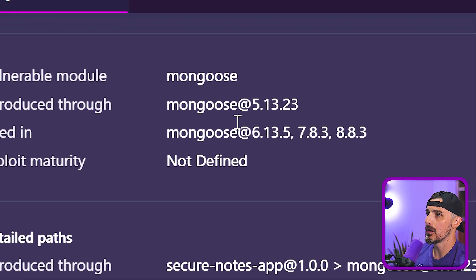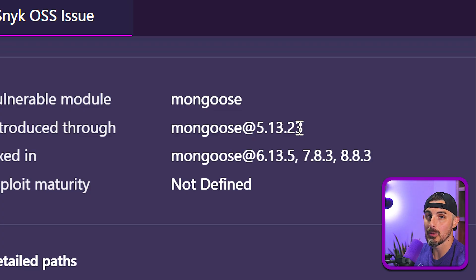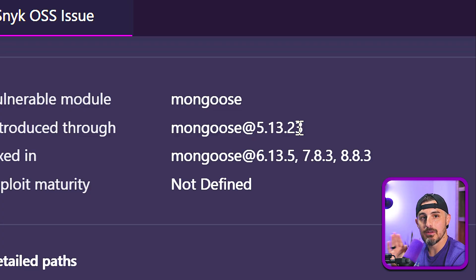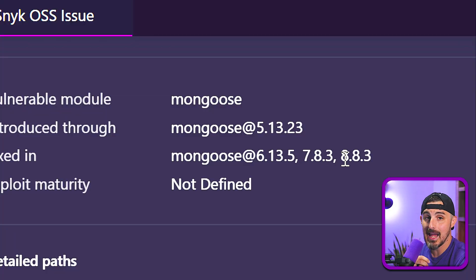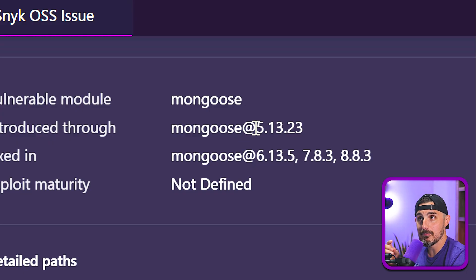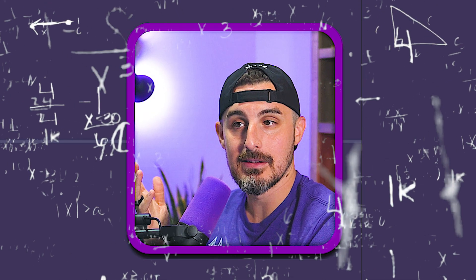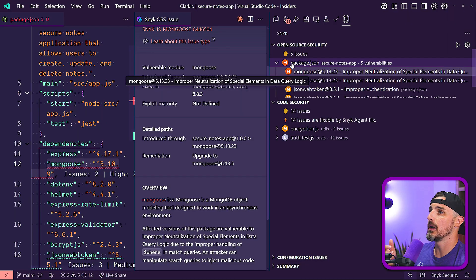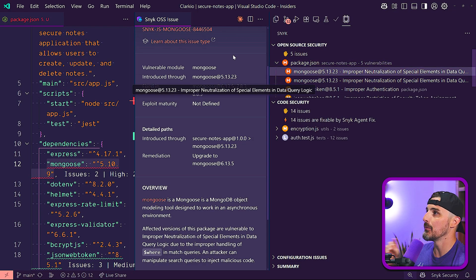So right now we are using Mongoose 5.13.23, which is something of note and of interest here is that even with these latest models that should be trained on newer information, they're not taking advantage of newer versions of open source packages that you might depend upon in your projects. Like Mongoose has version 6, 7, and 8 available in it, but yet it pointed us to version 5 of Mongoose package. Why is that?